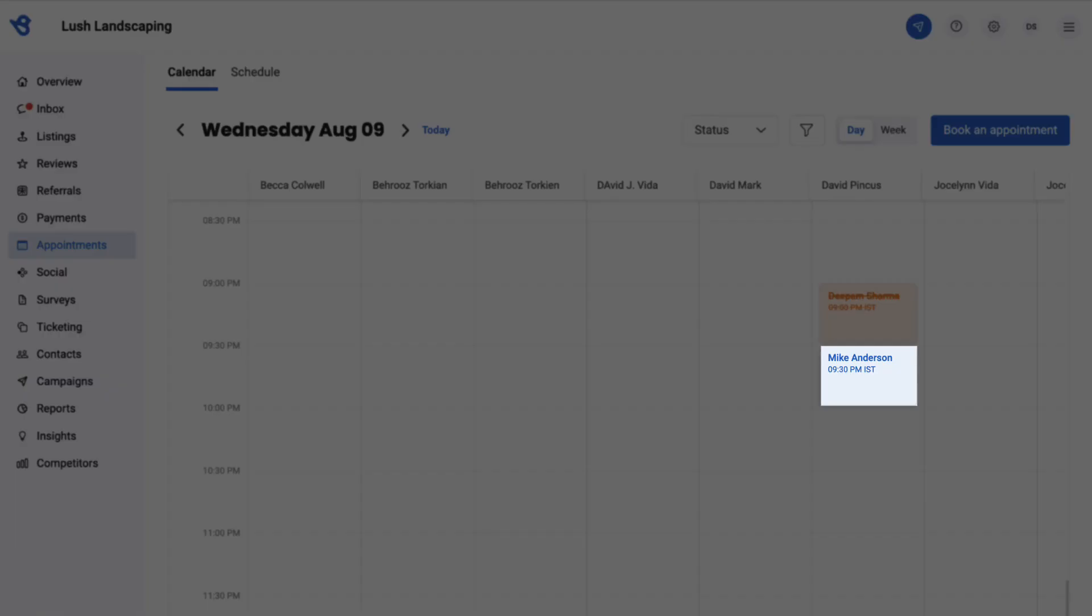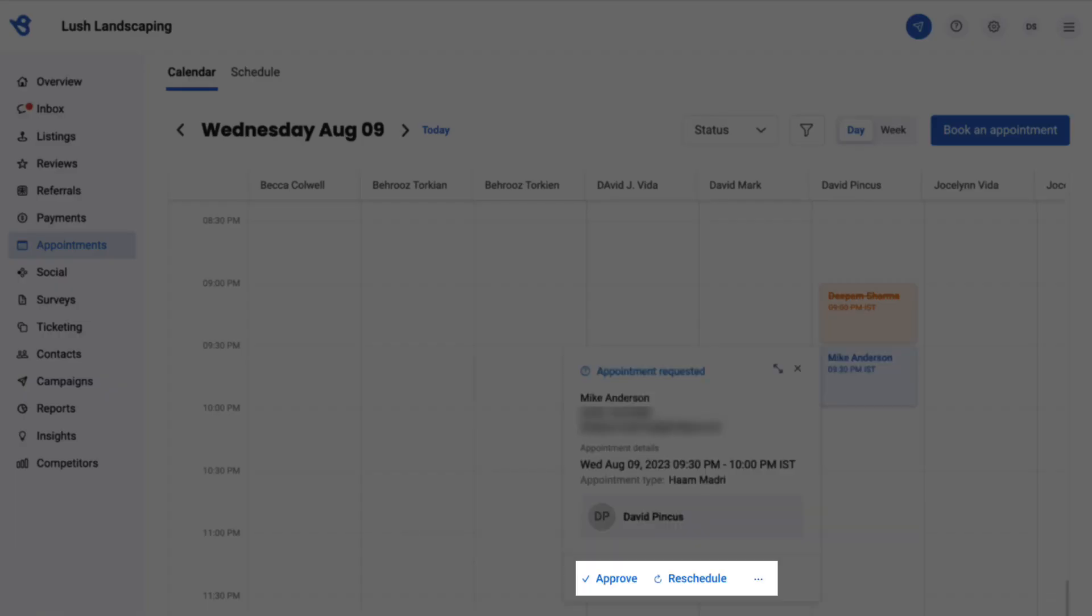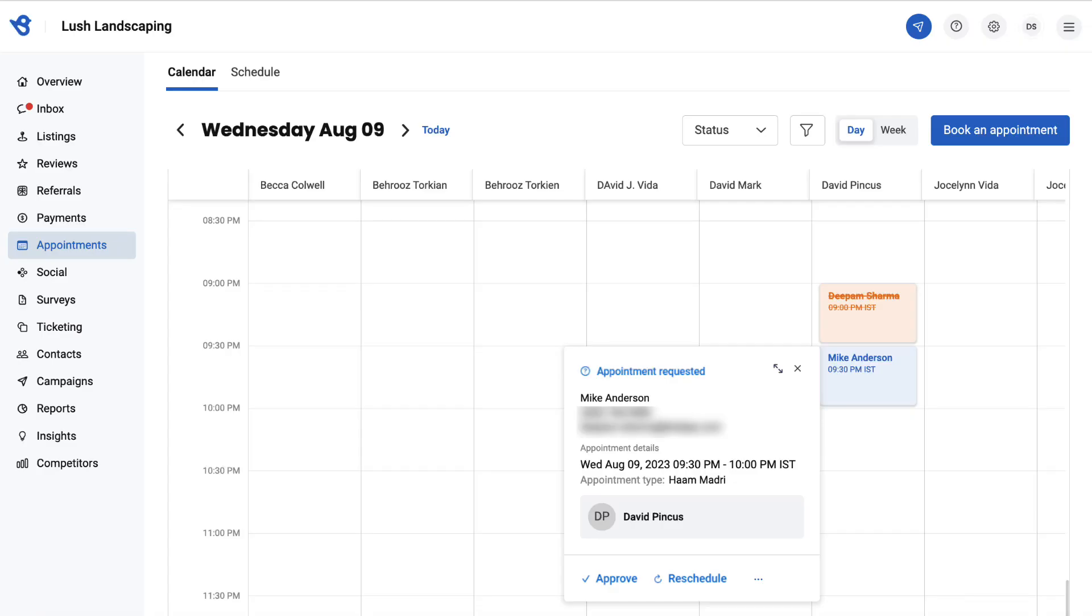Click on an appointment to view options to approve, reschedule, and cancel the request from the calendar itself.